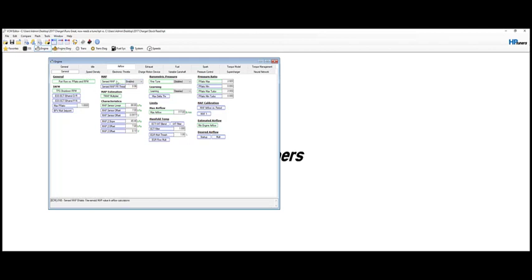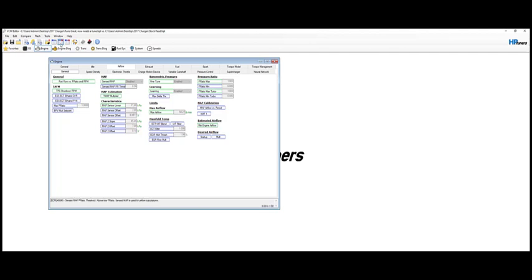And then we went ahead and went down to characteristics to map sensor linear. Now what this is, it gives you the manifold absolute pressure reading on the sensor or in the sensor for every one volt. So stock is 21 kPa per one volt, and then the three bar is 64 kPa per one volt of the sensor.